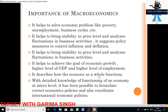The importance of macroeconomics: it helps to solve economic problems like poverty, unemployment, and business cycles. It helps to bring stability in the price level and to achieve the goal of economic growth and a higher level of GDP. It describes how the economy as a whole functions. When the study of individual units has become almost impossible and government participation through monetary and fiscal measures has increased, the use of macro analysis has become indispensable. Correct economic policy formulated at the macro level makes it possible to control business cycles — inflation and deflation are controlled only when studied at the macro level.